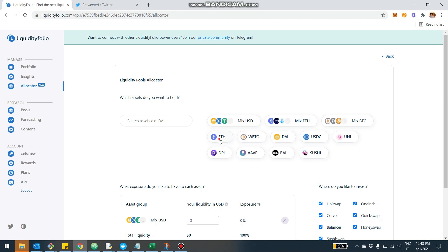Let's add, for example, some ETH, some WBTC, and for example, the BAL token, the governance token of Balancer.